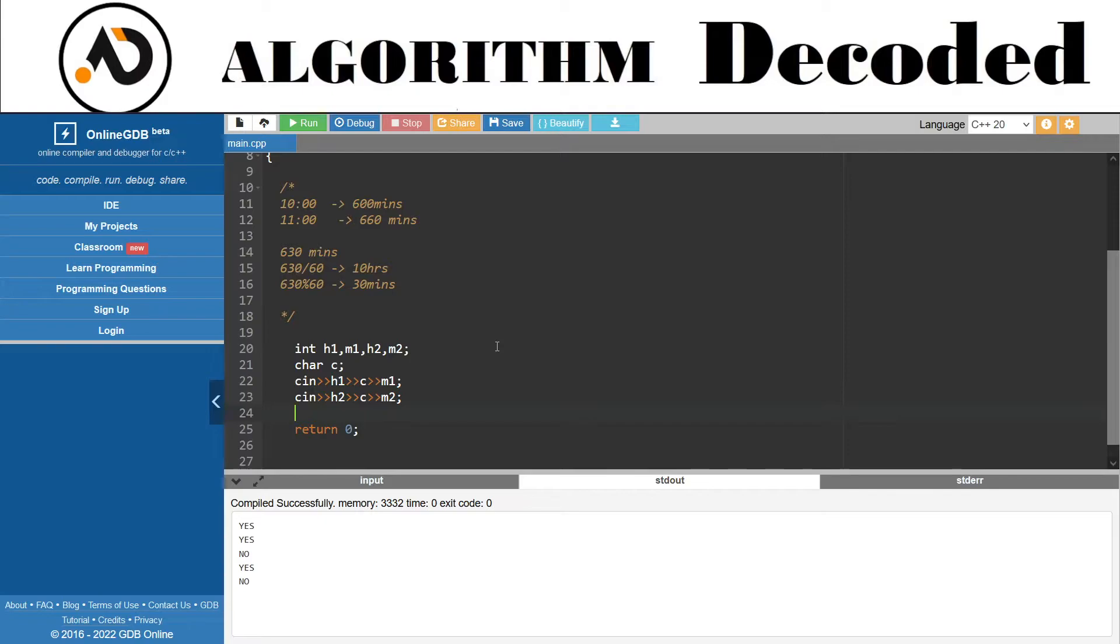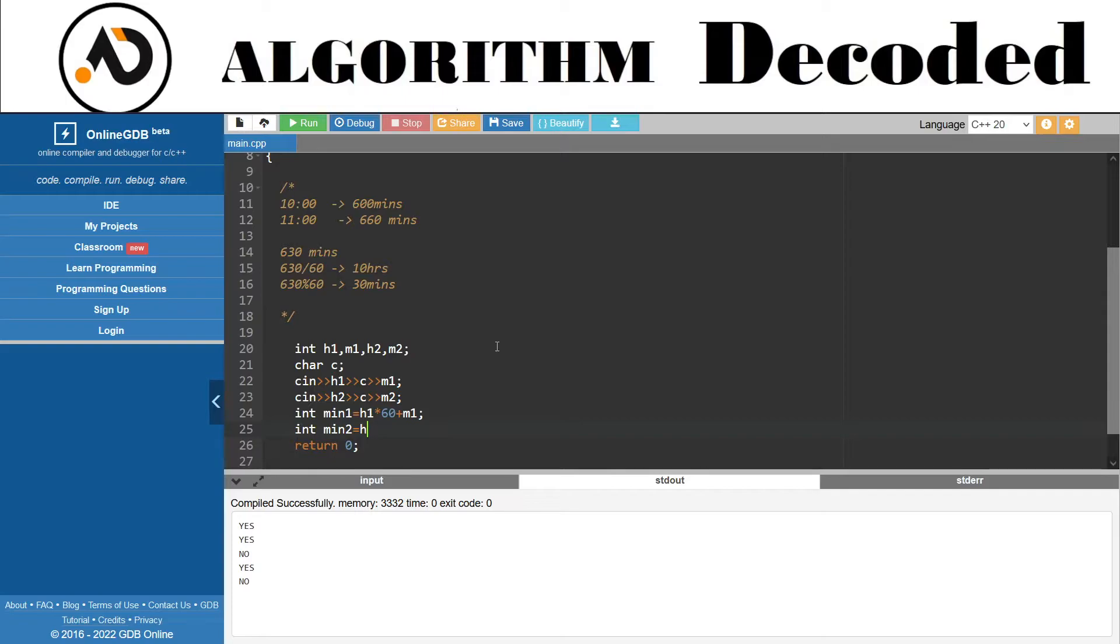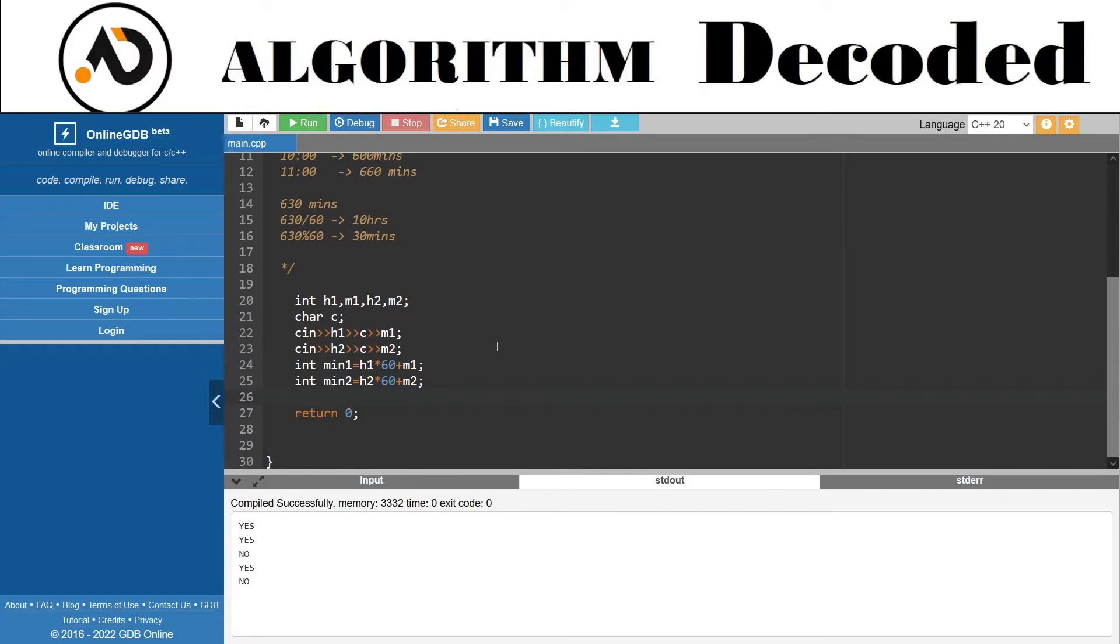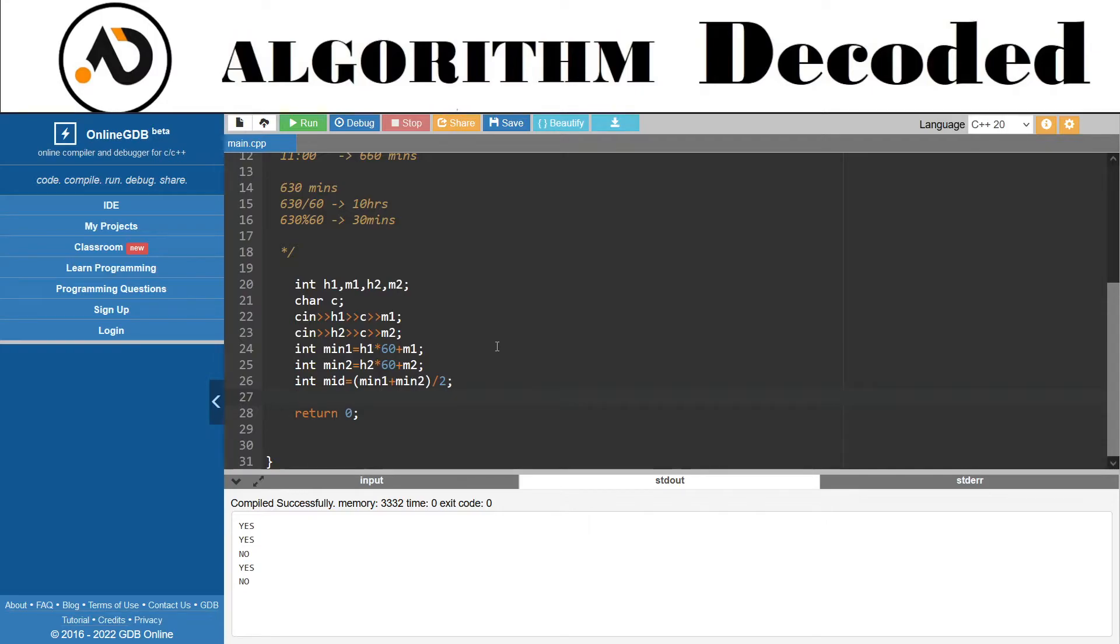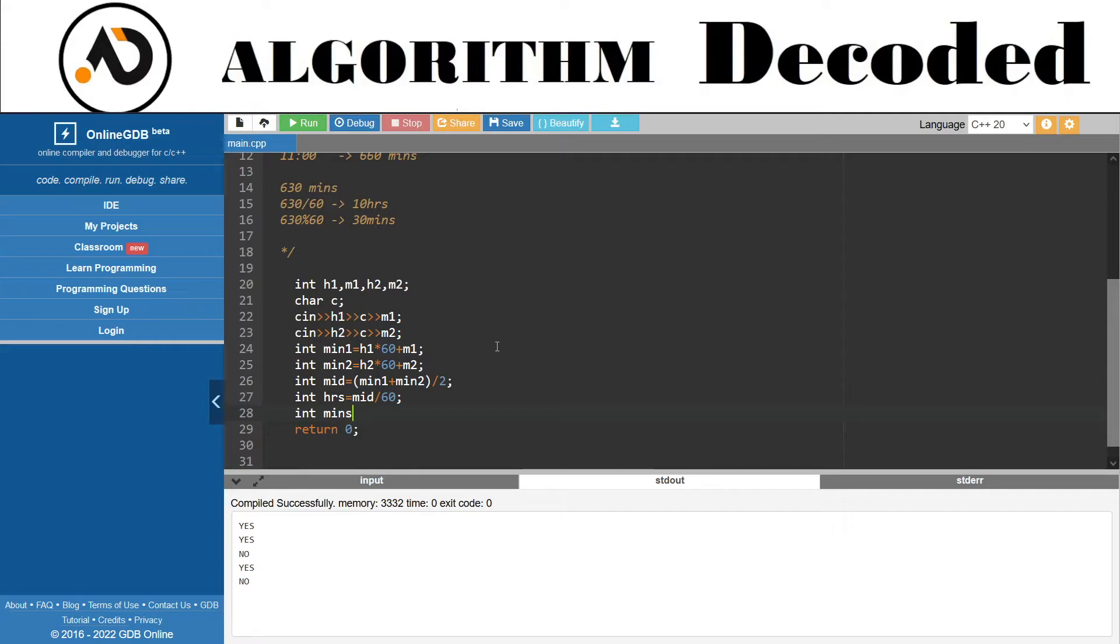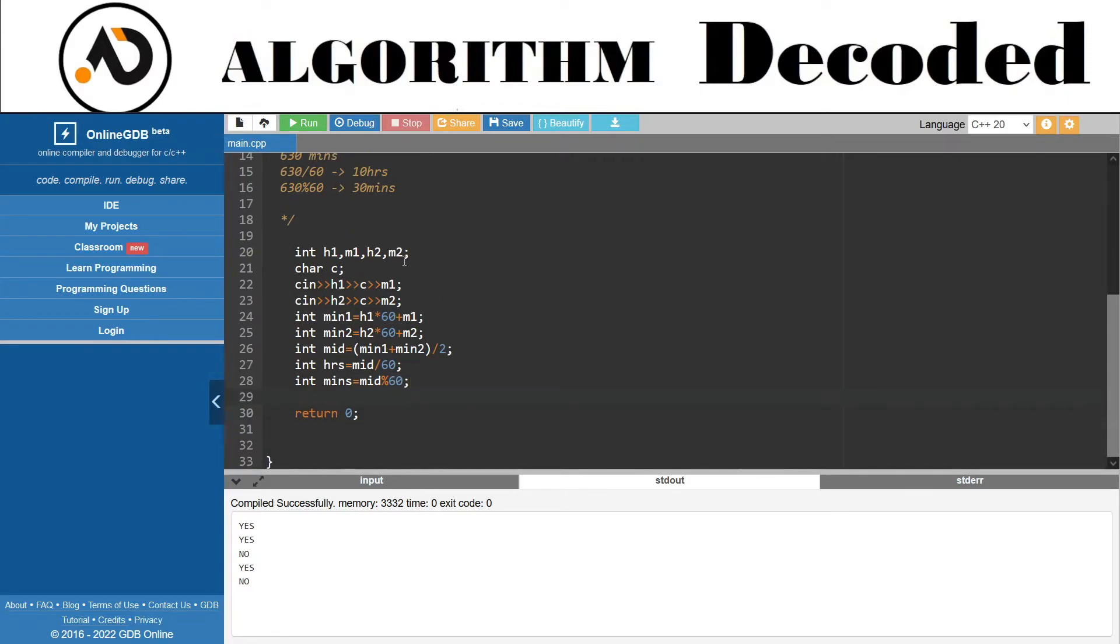Now I need to convert them into minutes. min1 equals h1 times 60 plus m1, and min2 equals h2 times 60 plus m2. The middle is (min1 plus min2) divided by 2. Then convert back: hrs equals mid divided by 60, and mins equals mid mod 60.